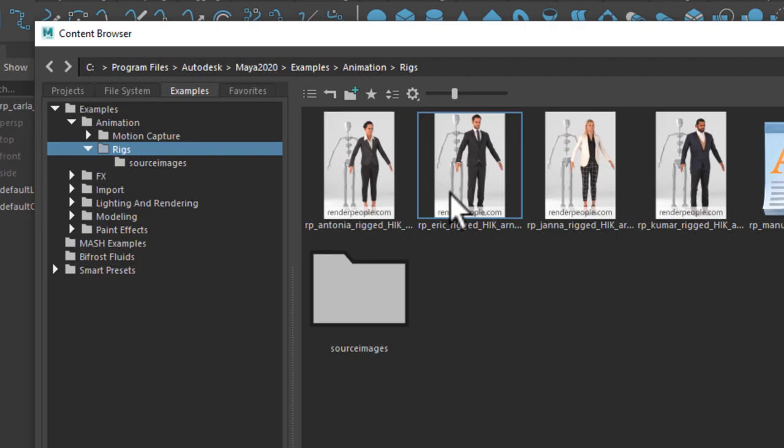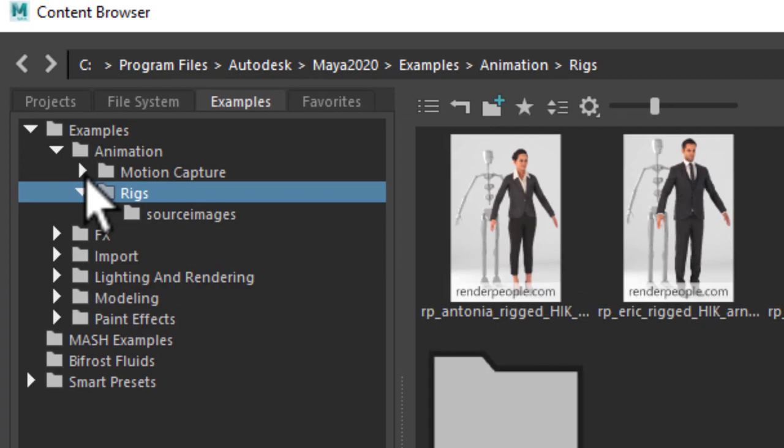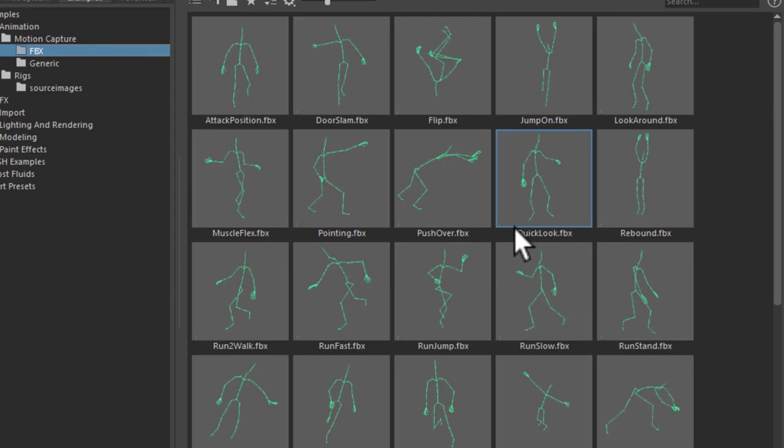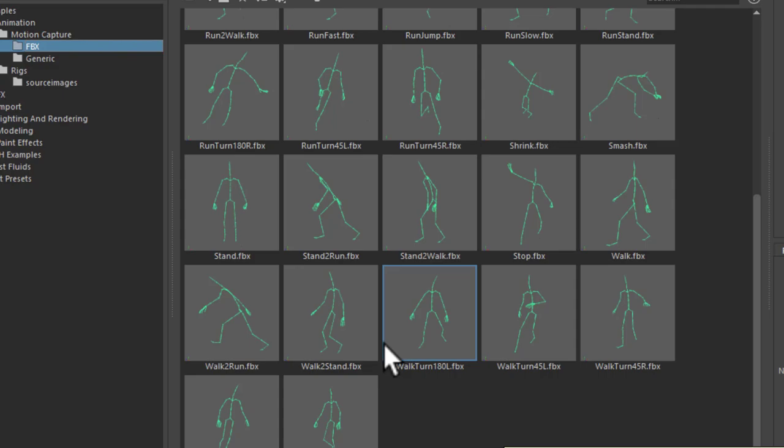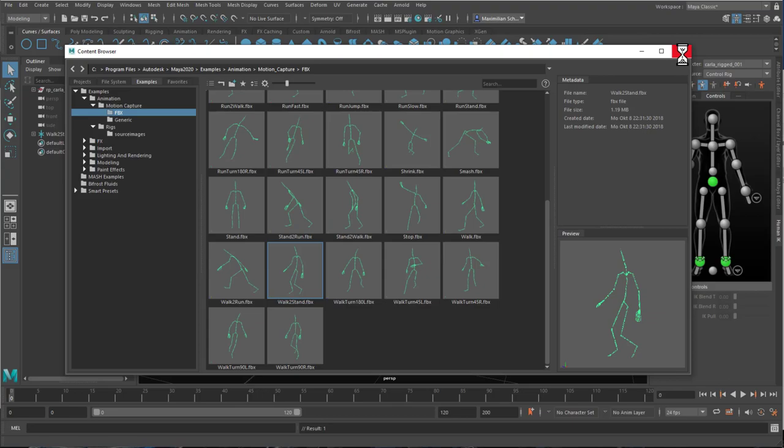I open the content browser, here I have the prefab characters which are built into Maya. They all come from the render people as well. And I go to the motion capture, here I have FPX and here I need to pick something where she will actually not run very fast. So I have a simple way to animate her before she is being lifted up or taken down by the lift. How about walk to stand? I double click this, it lands in the scene, it's that skeleton behind her. And now the thing is easy.